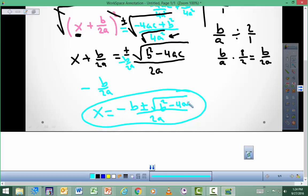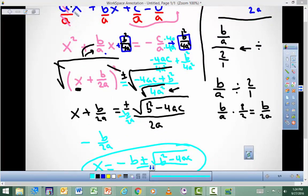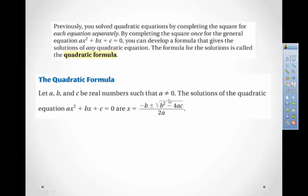They have the same denominator, so this becomes: x is equal to negative b plus or minus the square root of b squared minus 4ac, divided by 2a. The nice thing about this formula is that you can solve for x just by knowing those coefficients a, b, and c.